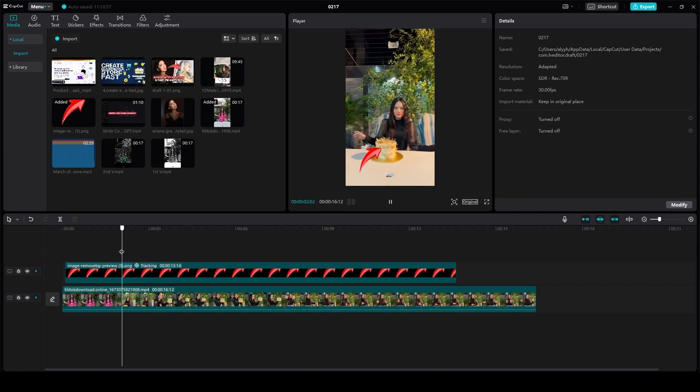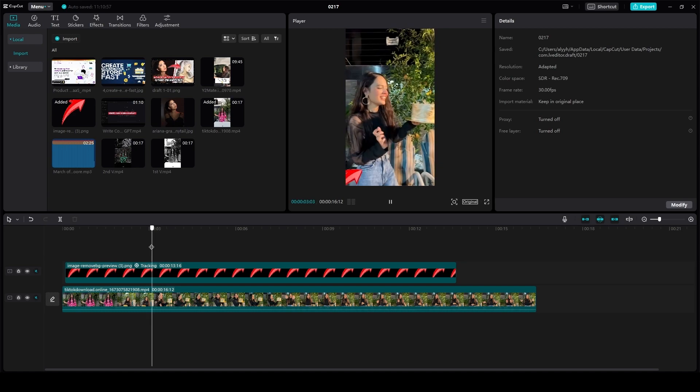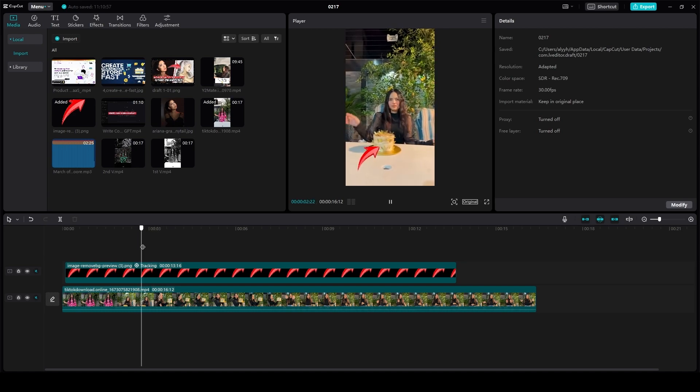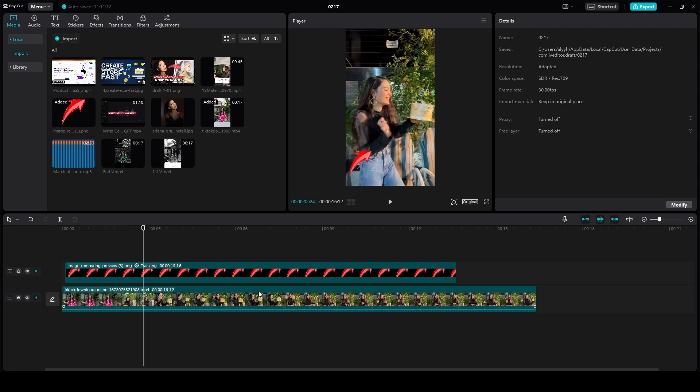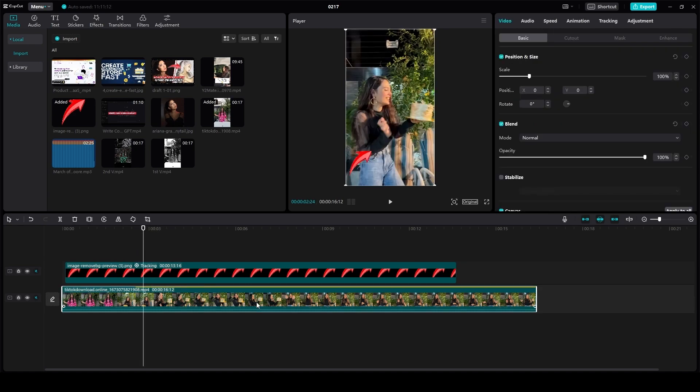So that is how you can very easily do motion tracking in CapCut PC. Let me show you another example of this.